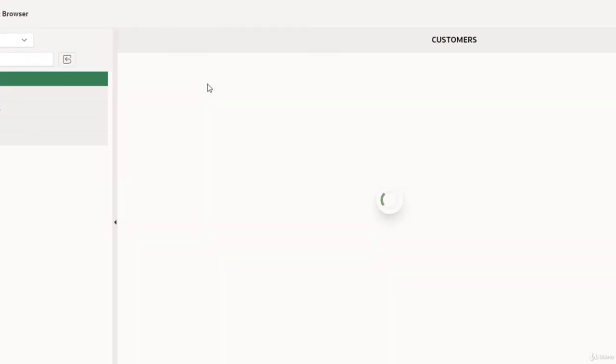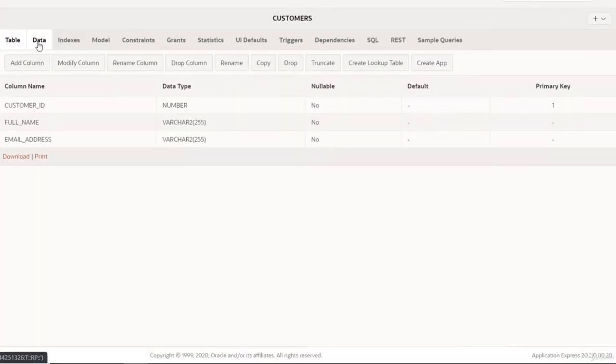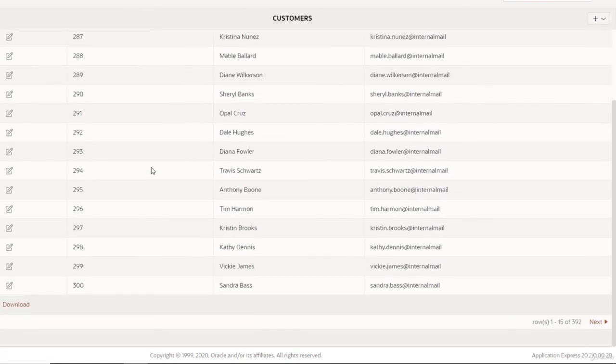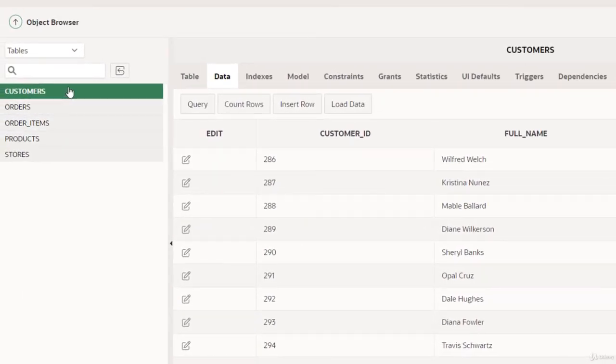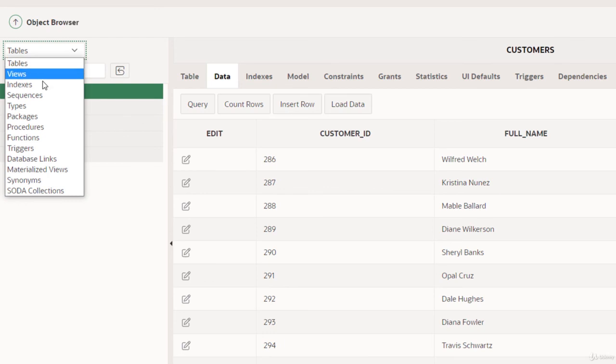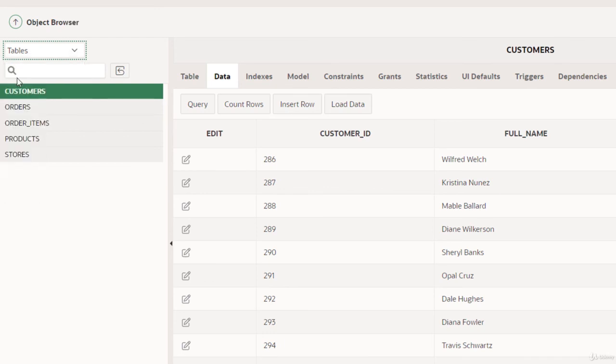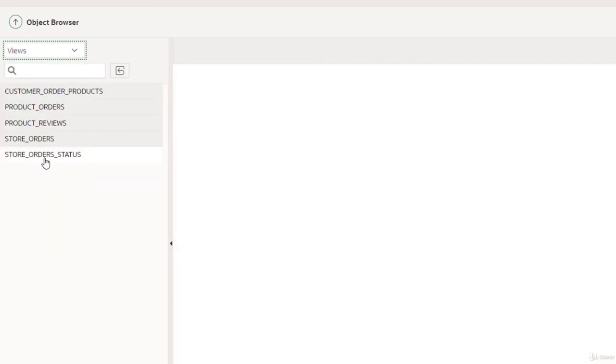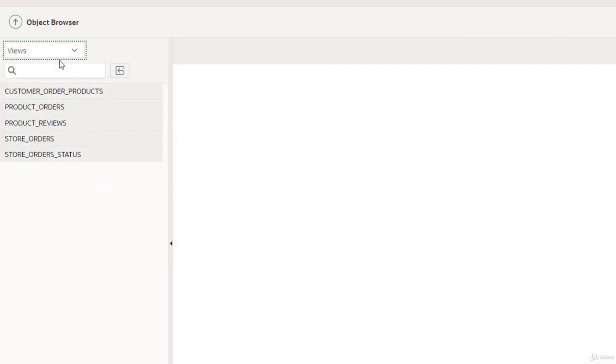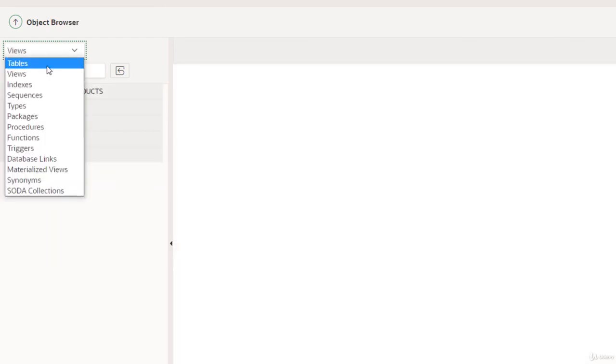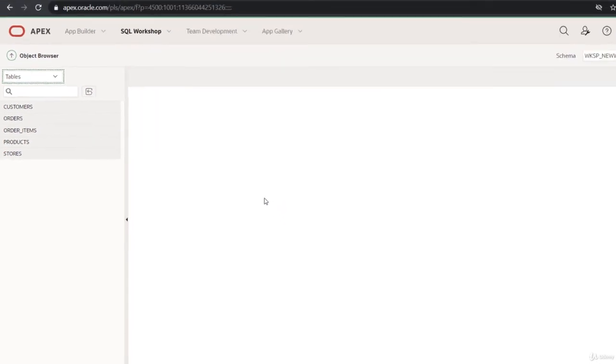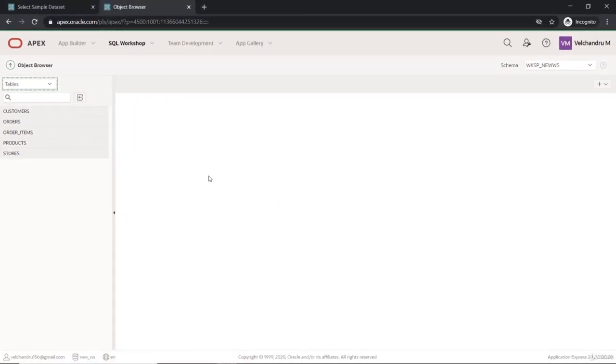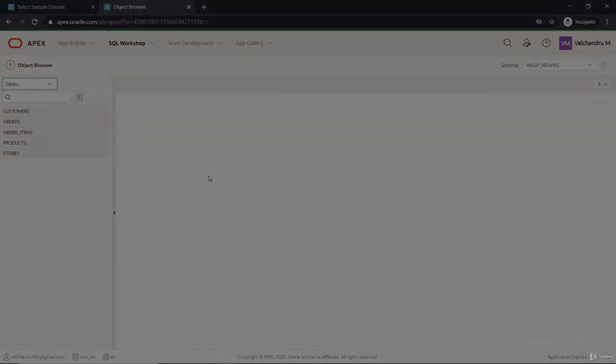Also the views - we are not using the views here, we'll use the tables for the references. So we have set up the sample datasets for our Oracle APEX workspace, and in the next lecture we'll set up the application.